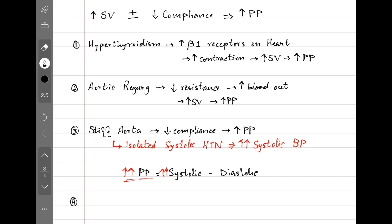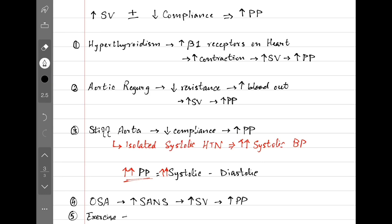Obstructive sleep apnea also results in increased pulse pressure because it activates sympathetic system, and if you recall from previous video, how sympathetic system increases stroke volume, which results in increased pulse pressure. Exercise also activates sympathetic system and increases stroke volume, but it gives us a transient increase in pulse pressure. Once we stop, the pulse pressure goes back to normal.